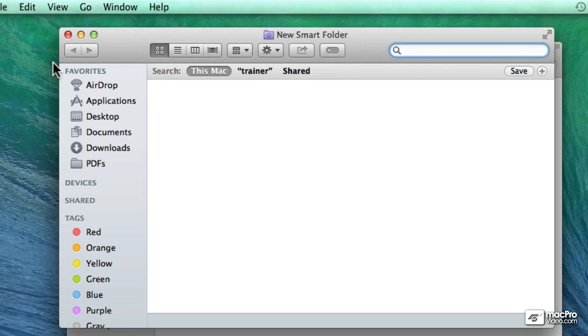So let's say that I want to create a Smart Folder that will show me all the images on my computer. Well one of the things that I can do here is I can look for files that are of kind image.